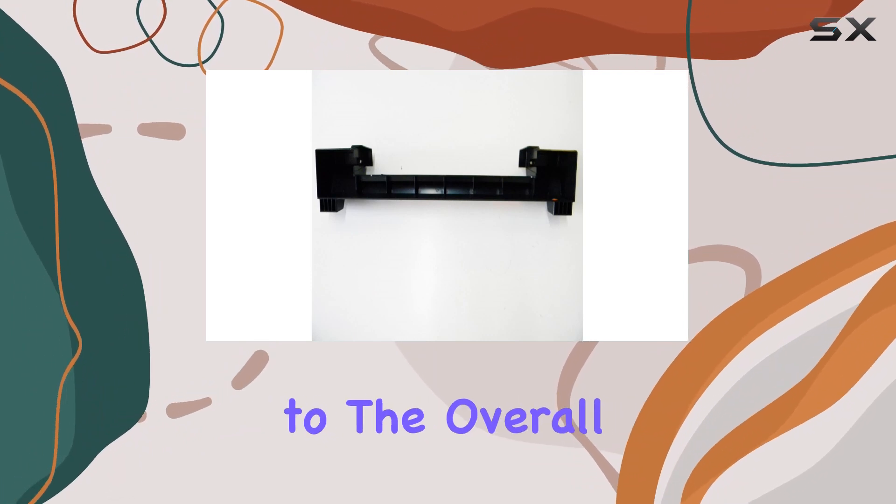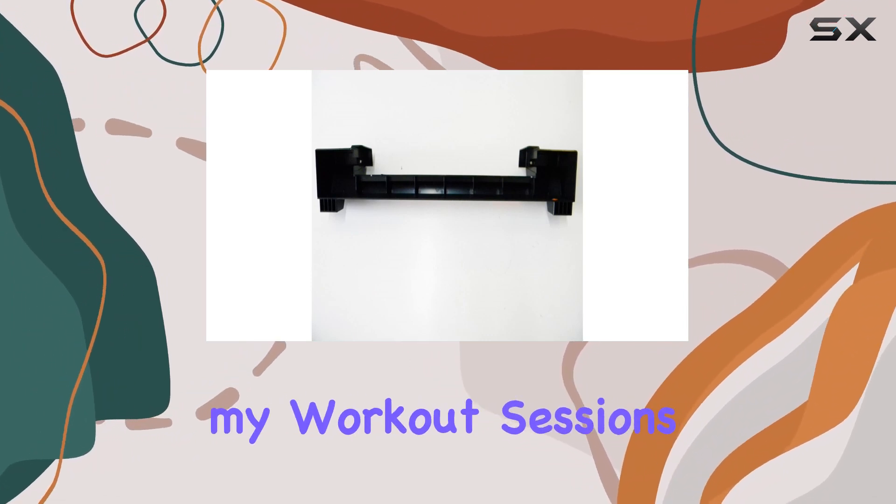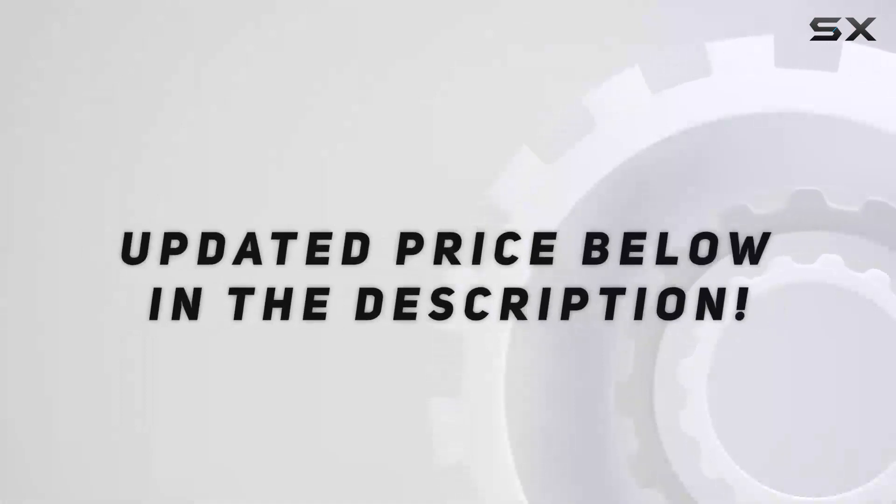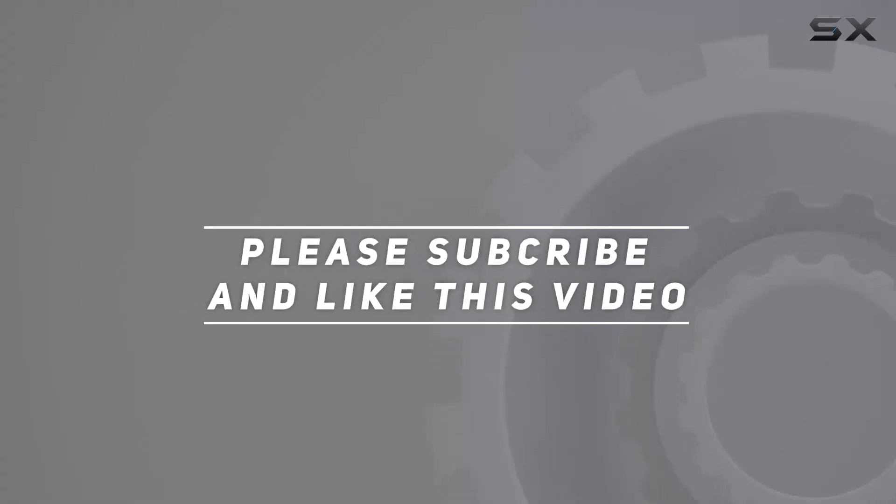Check out the video description for updated price, and thank you for watching this video.